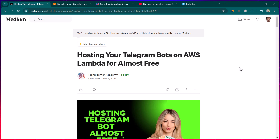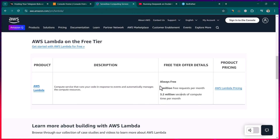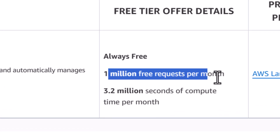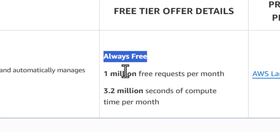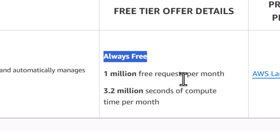In this lesson we are going to talk about how you can host Telegram bots on AWS Lambda for almost free. It's almost free because AWS free tier provides you 1 million free requests per month and it is always free. If you go above this, the pricing is also very cheap — hitting 2 million requests per month is hardly even one dollar.